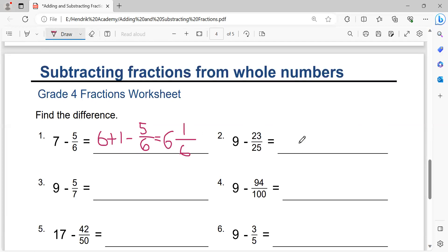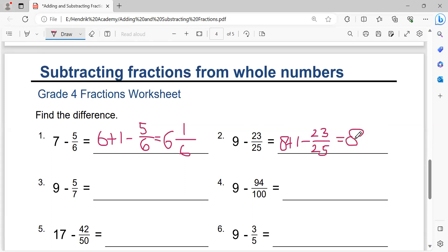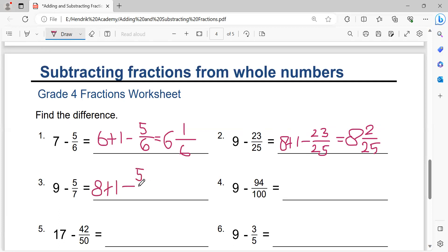Next: eight plus one minus twenty-three over twenty-five equals eight. Twenty-five times one equals twenty-five. Twenty-five minus twenty-three equals two. Two over twenty-five — that's the solution. Then: nine equals eight plus one, minus five over seven equals eight. Seven minus five equals two. The solution is two over seven.